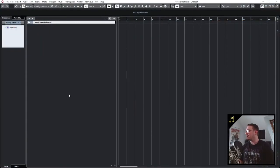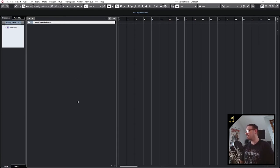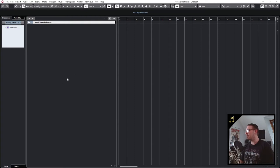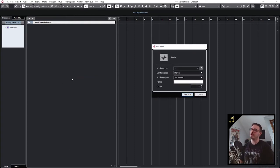So here we are back in our Cubase project we set up in the previous videos. If you want to create a new audio track, you just have to right click in this area on the left and then the first option is add audio track.